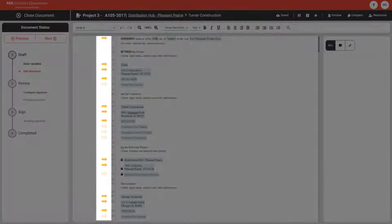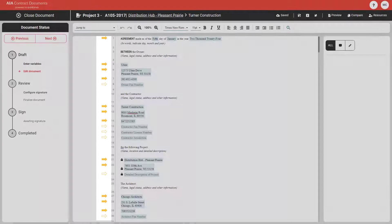The variables are indicated by the yellow arrow. If the arrow is filled in, it means data has been entered. If the arrow is an outline, it means data has not been entered yet.